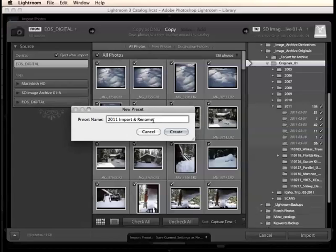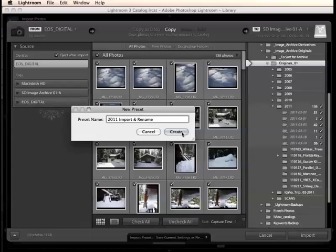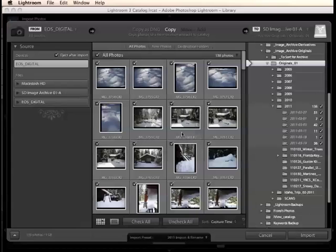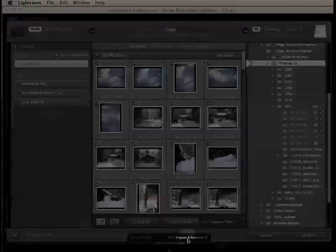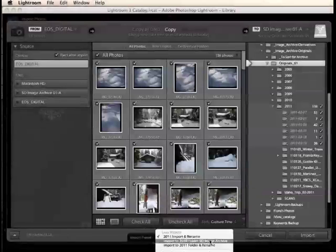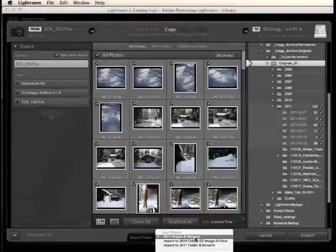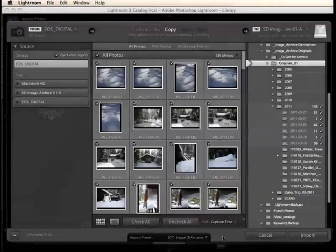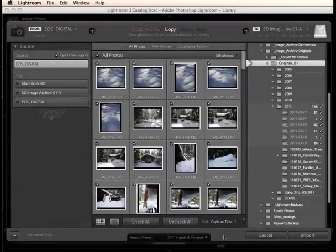So, I'll just click create there, and that then becomes a preset that is available to me down here, a little menu choice, and I can always choose that, and that will help keep my importing workflow a very smooth, efficient, and easy process.